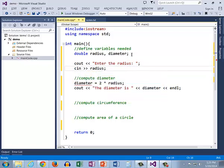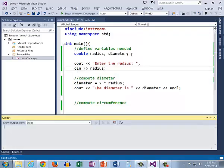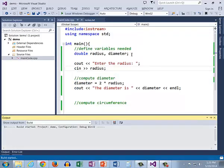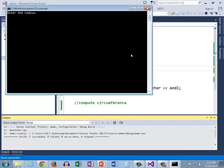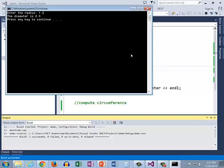All right let's go ahead and run our program and see if we can compute the diameter. It's building and here with the radius I enter 1.2 and it tells me the diameter is 2.4 which is exactly what we expect.